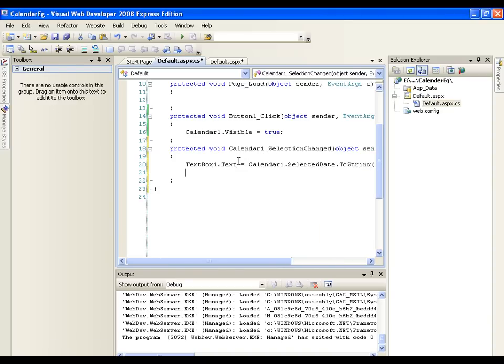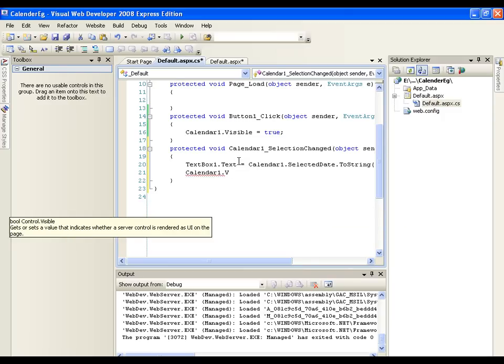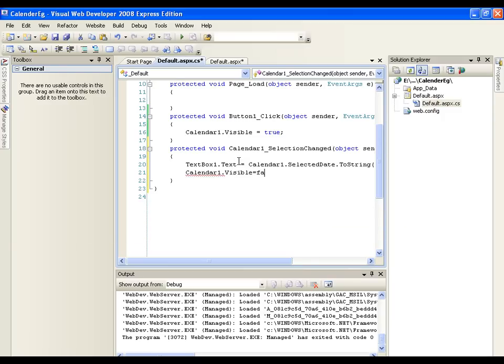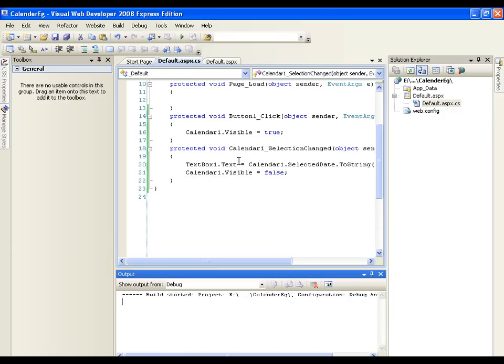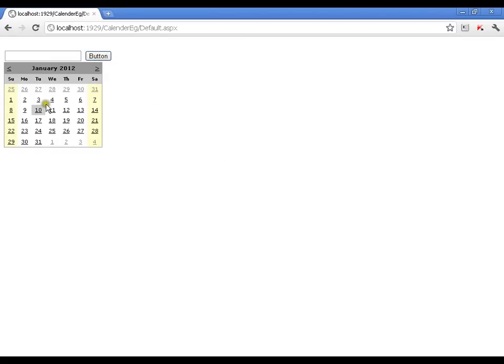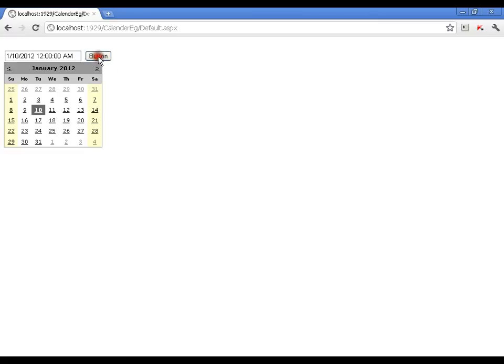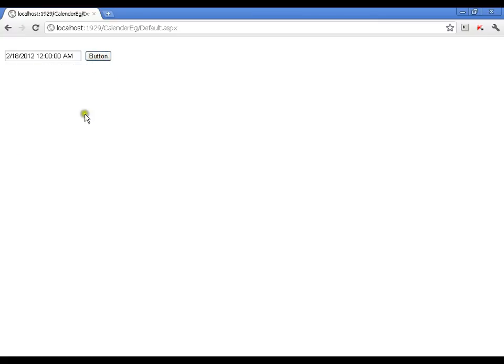Then, I will hide the calendar. Calendar1 dot visible equals to false execute this. I will select the date. It is displaying me the date here. I can browse to any other month. Select the date. As soon as I select the date, it is taking the date in the text box and it is hiding the calendar. So, this is very simple.